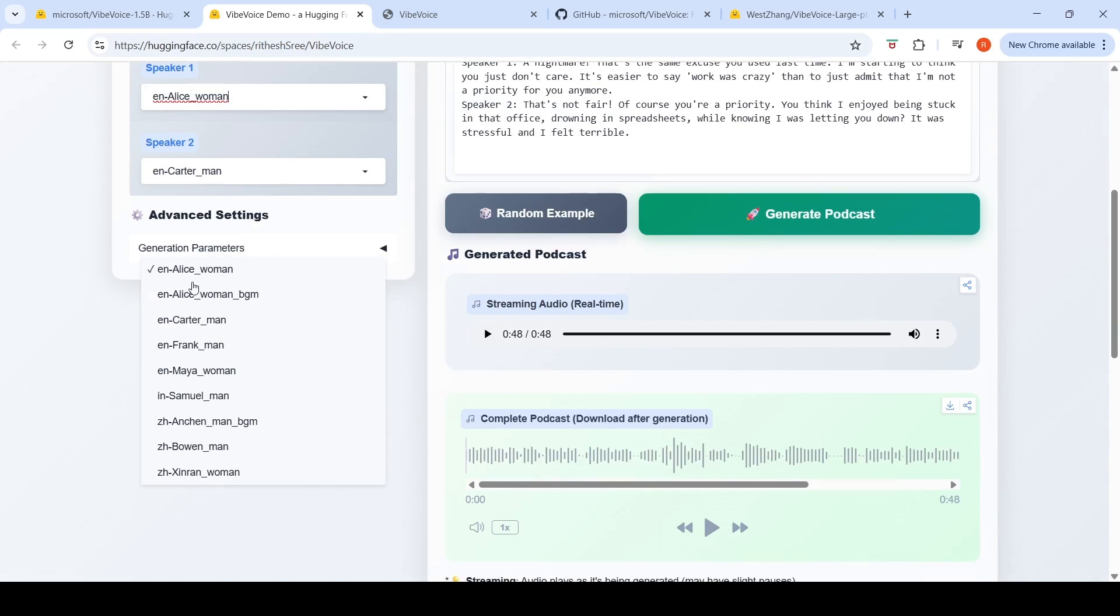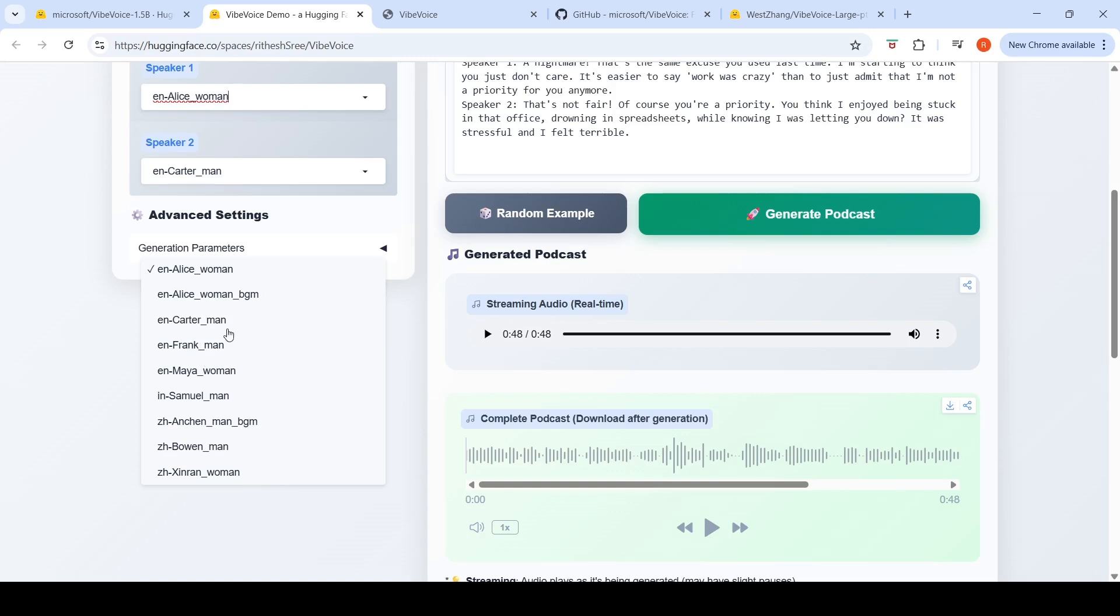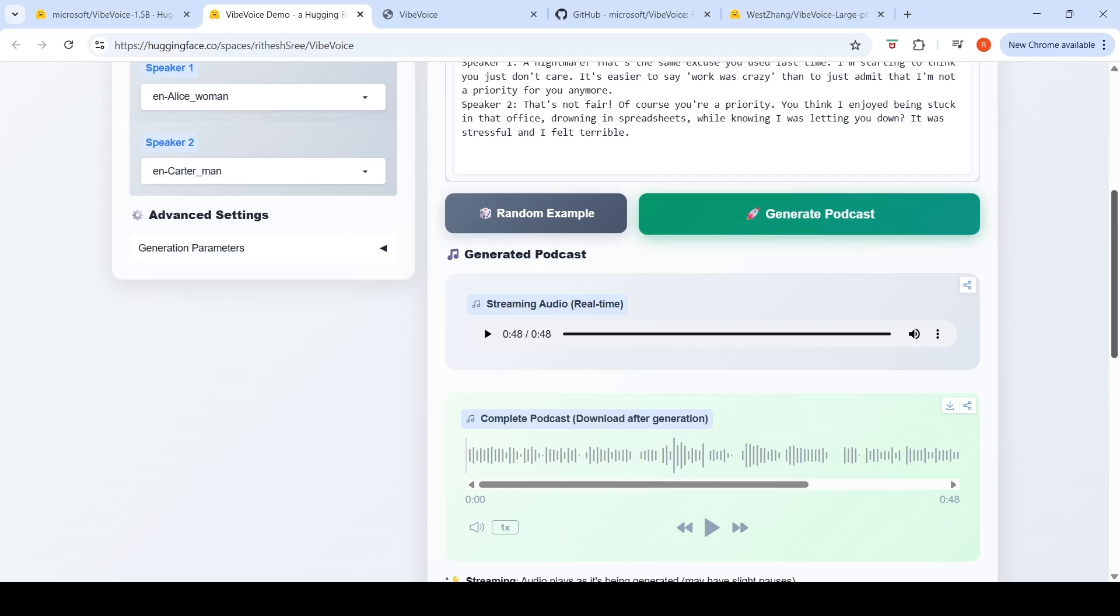Look at the number of voices which are available. For English, how many female voices do you have? One, two - it's the same Alice but with background music - and Amaya. So you have three English female voices and you have three male voices, I believe. One, two, three male voices. For Chinese, you have two male voices and one female voice. These are the preexisting voices which you have with this particular model.